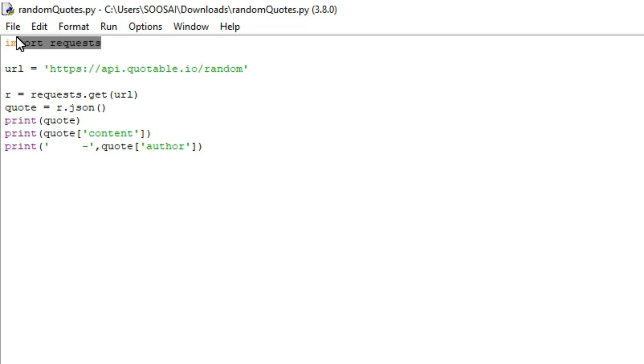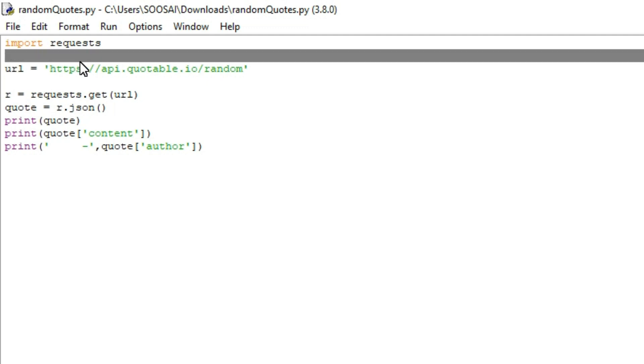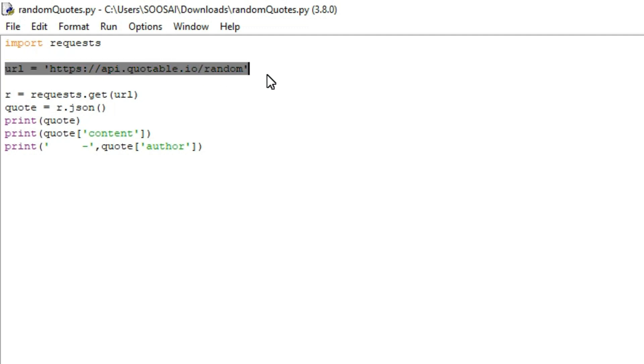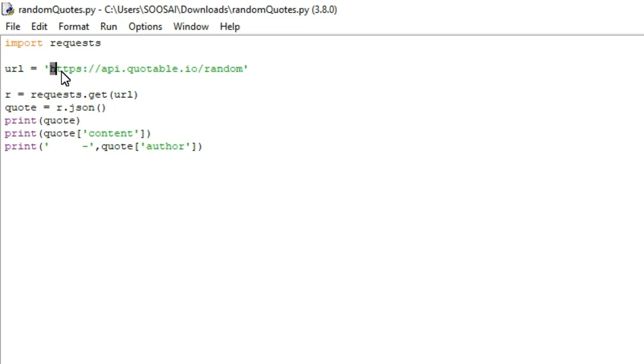Here, first I'm importing that library. After importing the library, I'm specifying the URL. With the help of this URL, I'm going to get random quotes from a particular website.